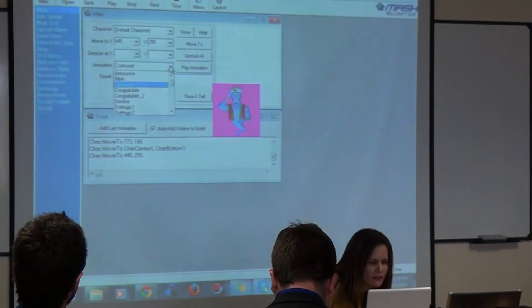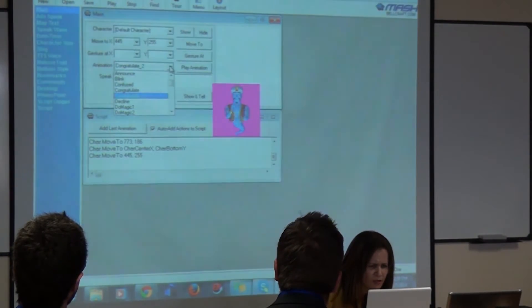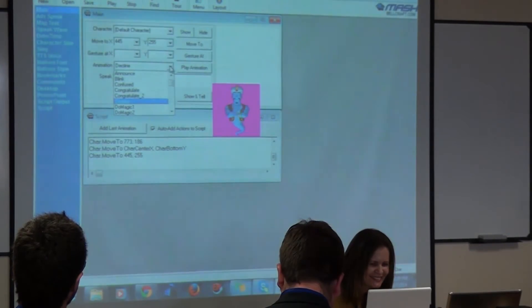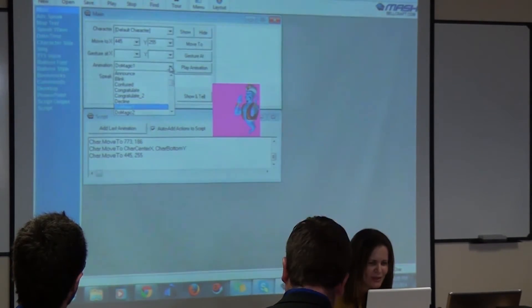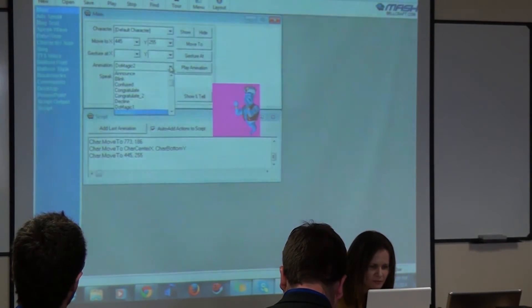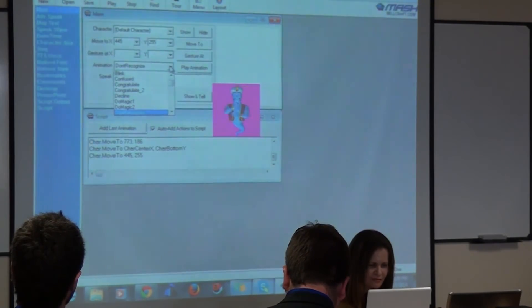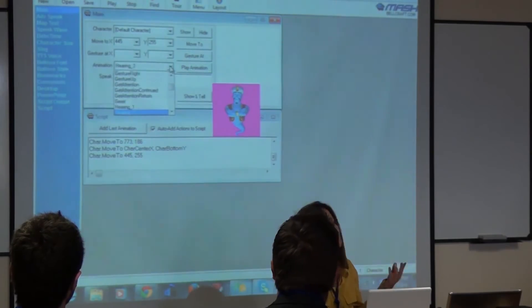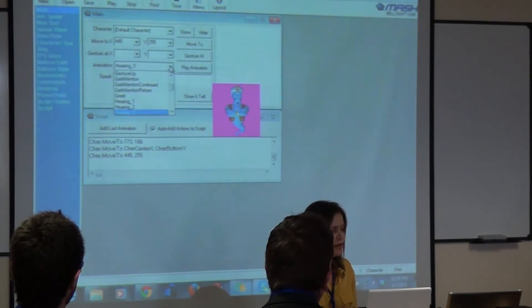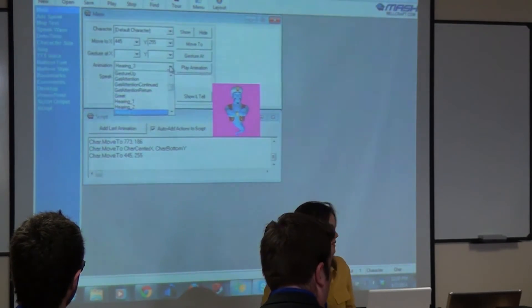And there's this animation button — it can announce things. It can do: blinking, confused, congratulate, decline, do magic tricks as well. Don't recognize, explain, etc. So you're going to choose it according to what you're planning to do with it. I'm not going to take long showing how it can be done, because once you find the presentation interesting, you can go and discover by yourself — it's not such a big deal.